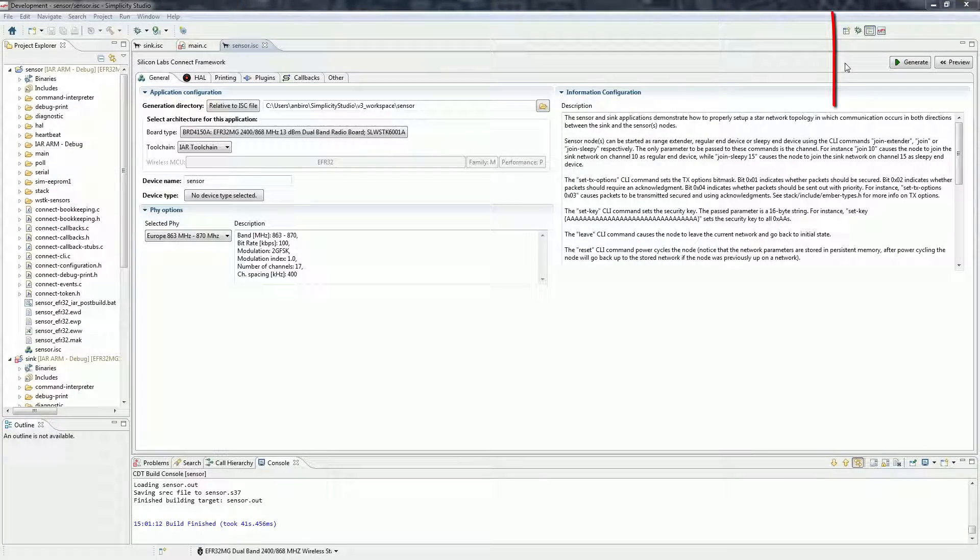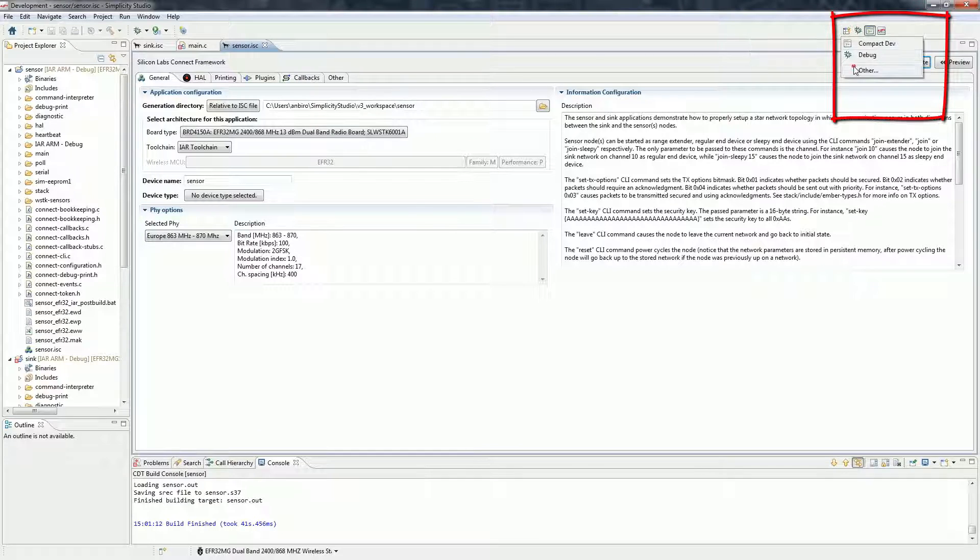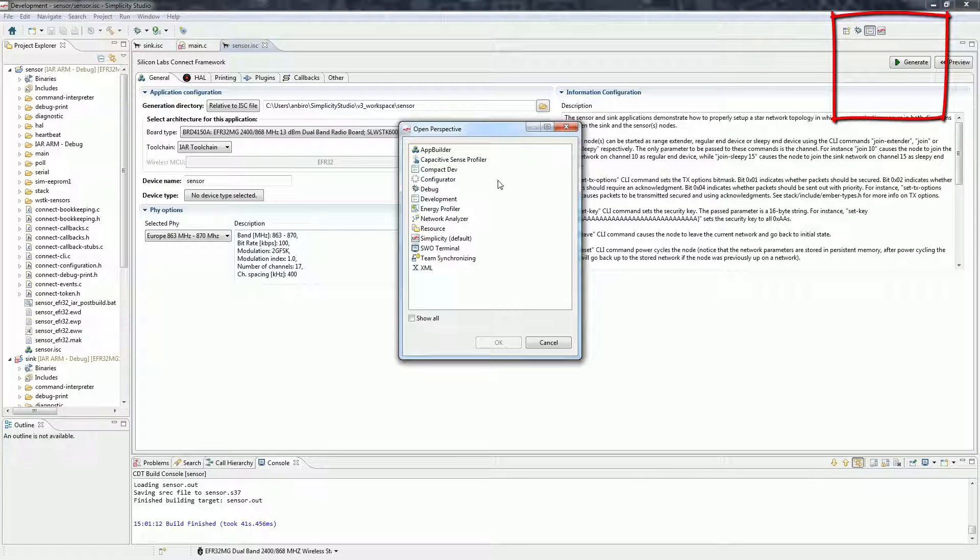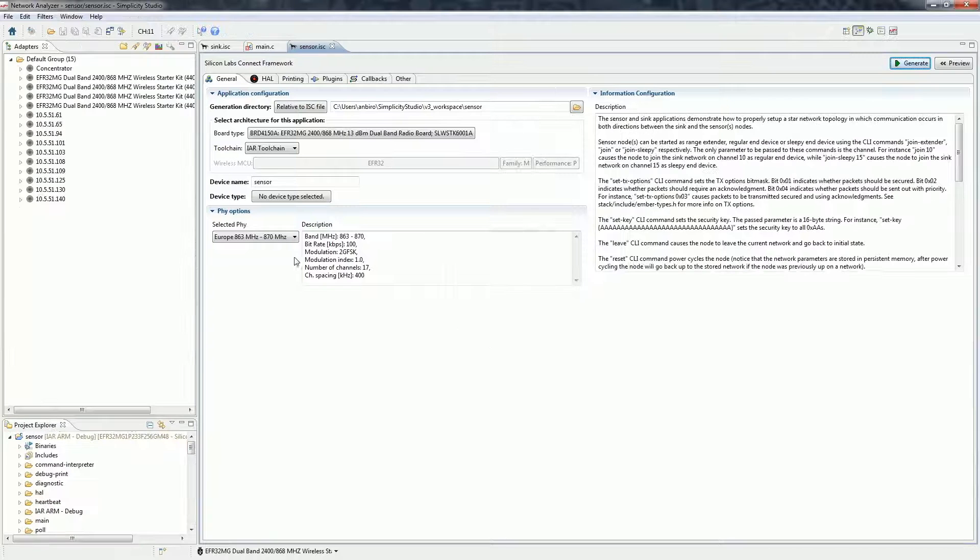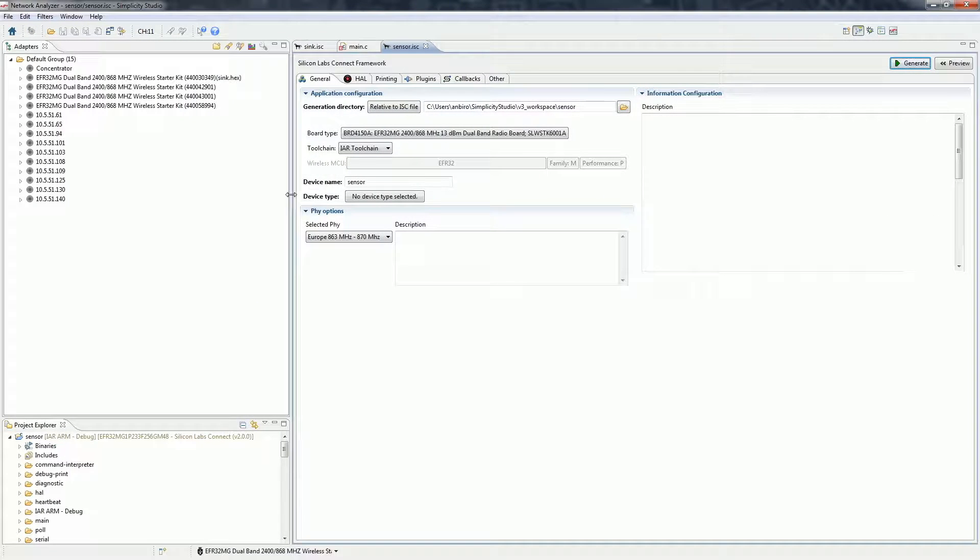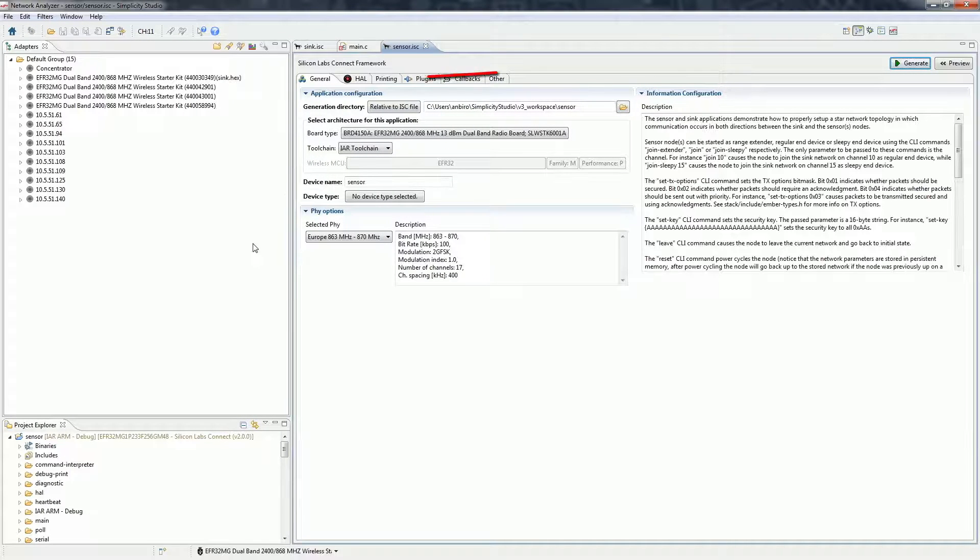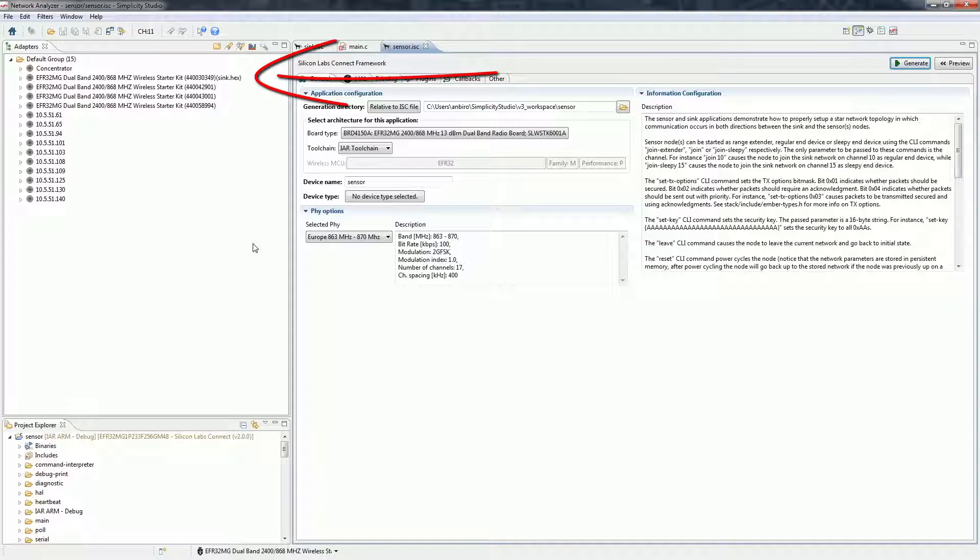We can open the network analyzer view from the simplicity perspective or from the perspective selector. As you can see, one of the devices is already programmed with the sink example.